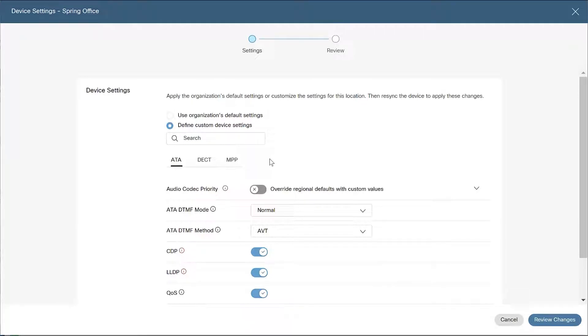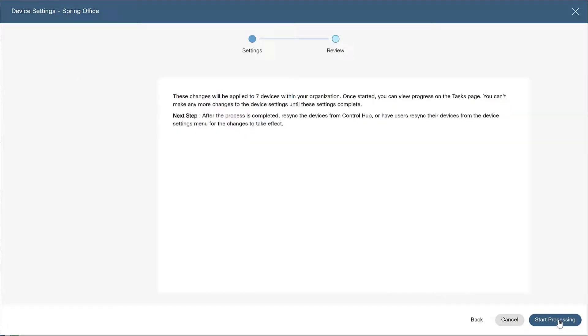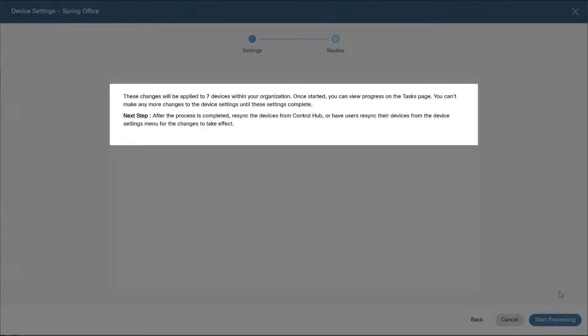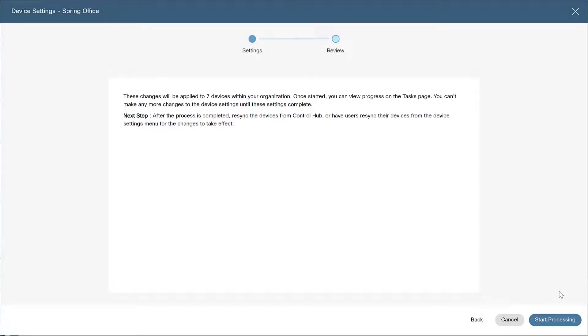Once you've completed your changes, click review changes to review your modifications. You'll see a notice confirming the number of devices that will be affected within your organization. Once the changes start to process, you can view the progress on the tasks page.